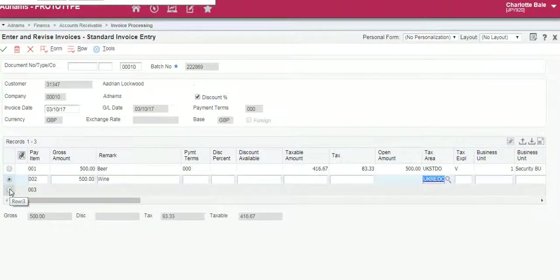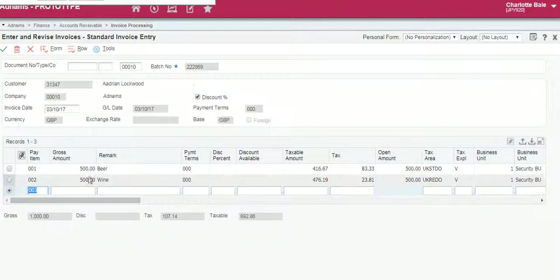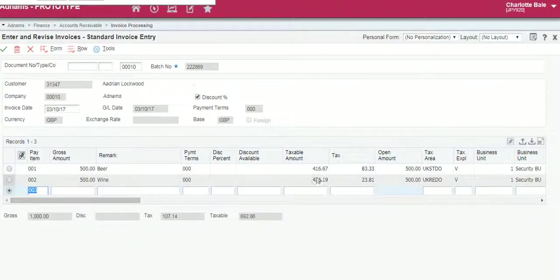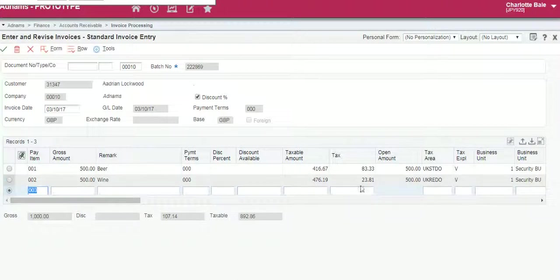If we click on the line below, JD will automatically work out the taxable amount and the tax paid.